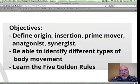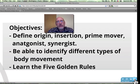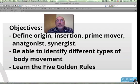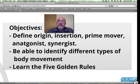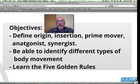The objectives in this lesson are really threefold. We want to learn the terms origin, insertion, prime mover, antagonist, and synergist. We want to be able to identify different types of body movement, and we want to learn the five golden rules of skeletal muscles.